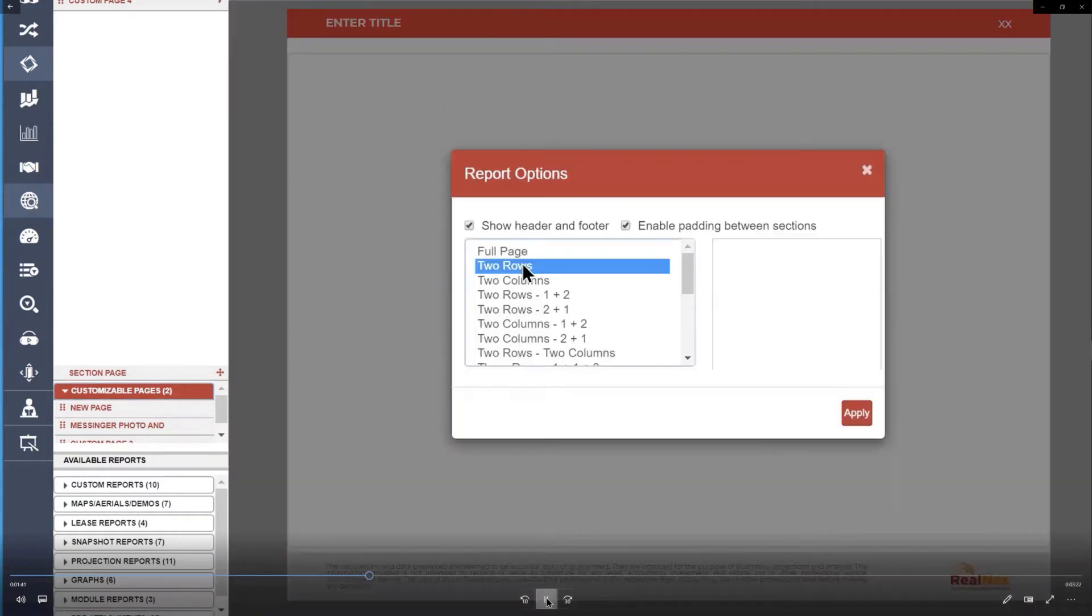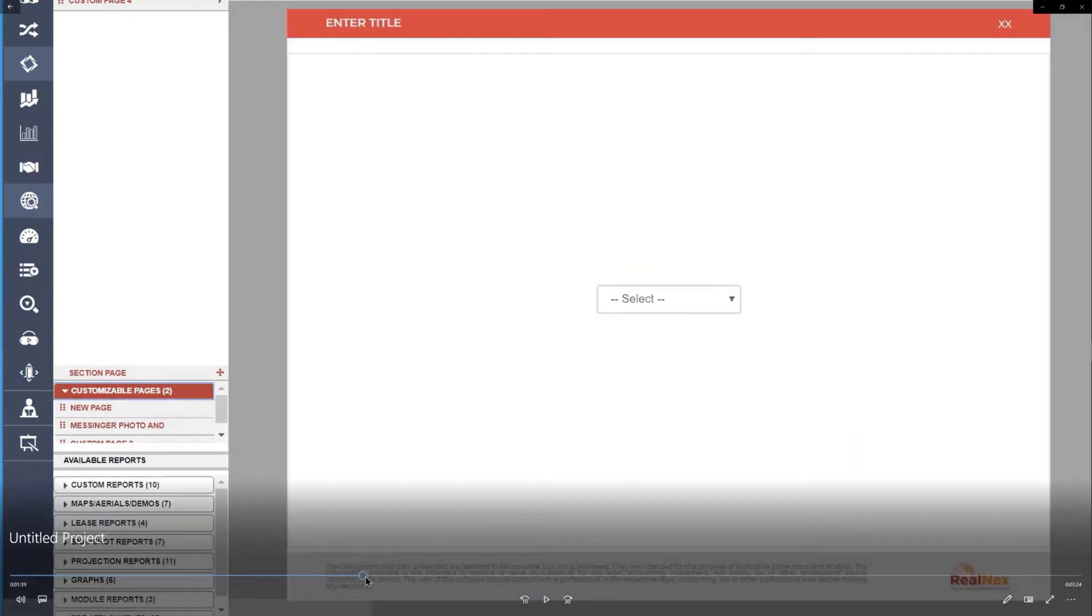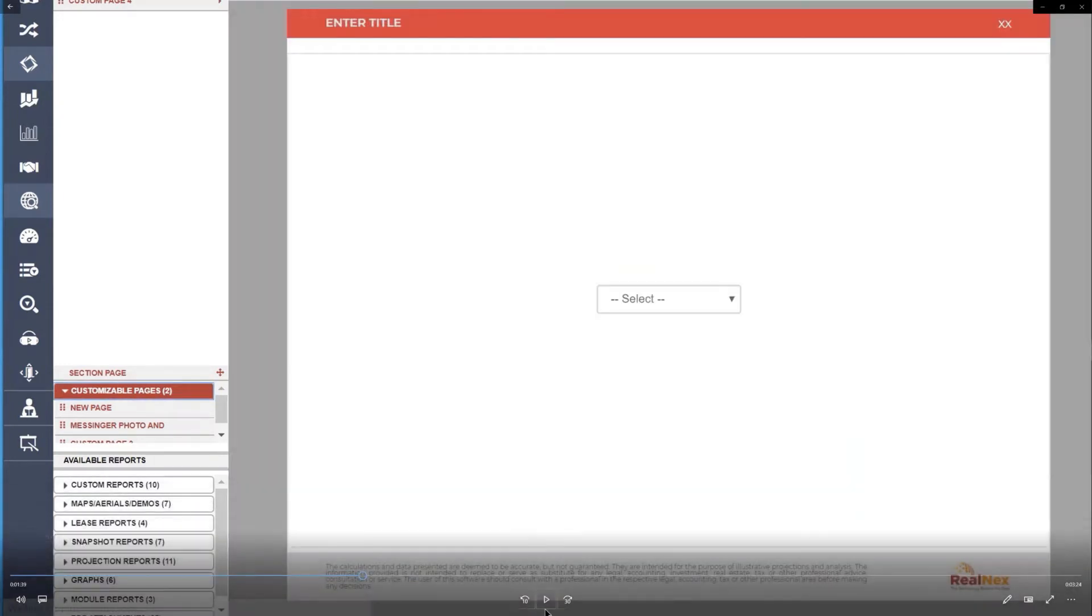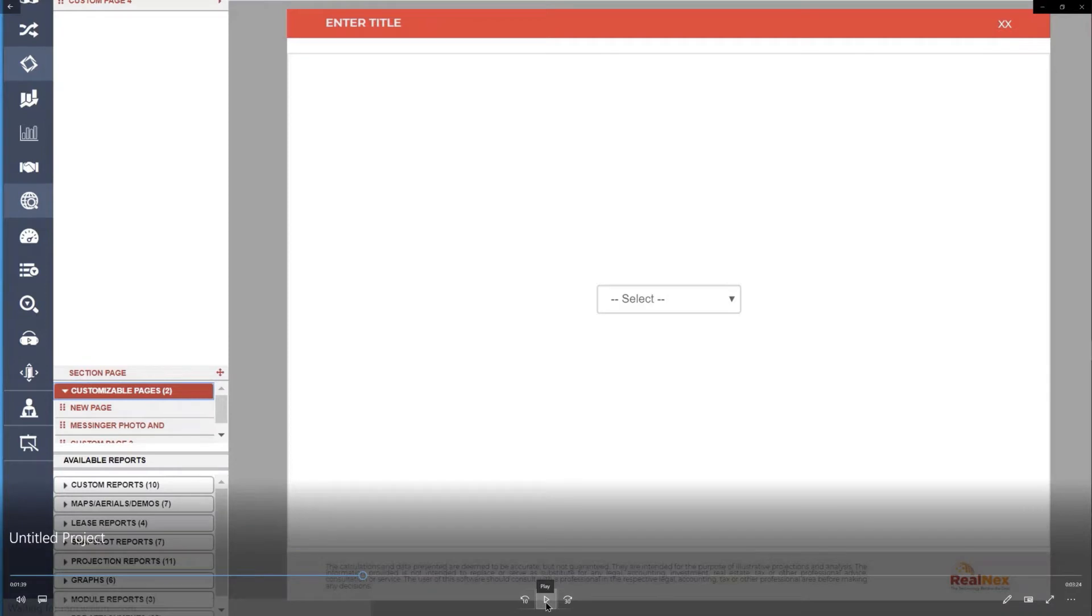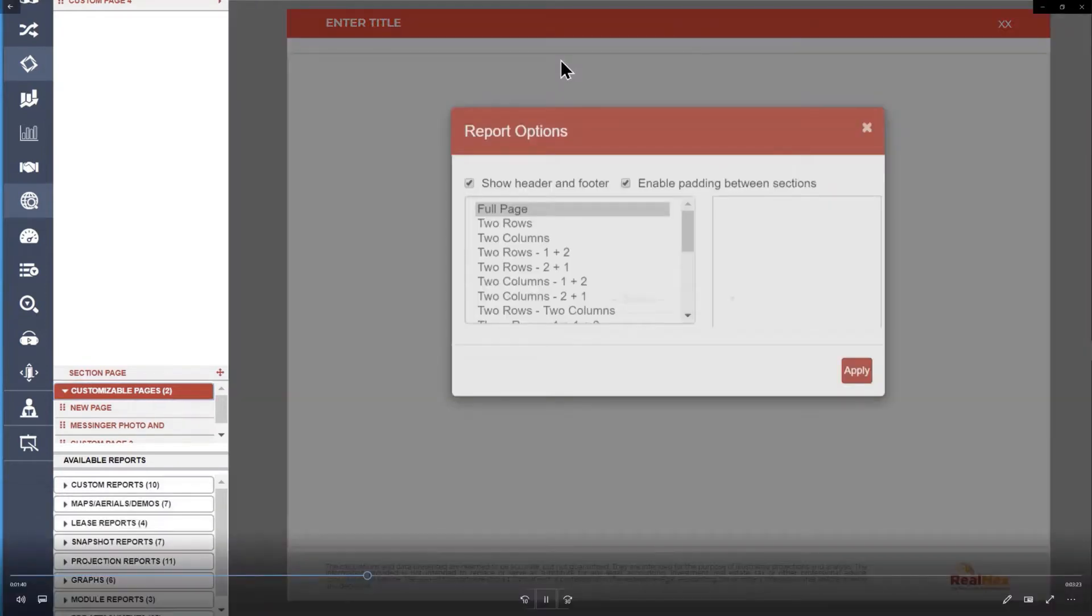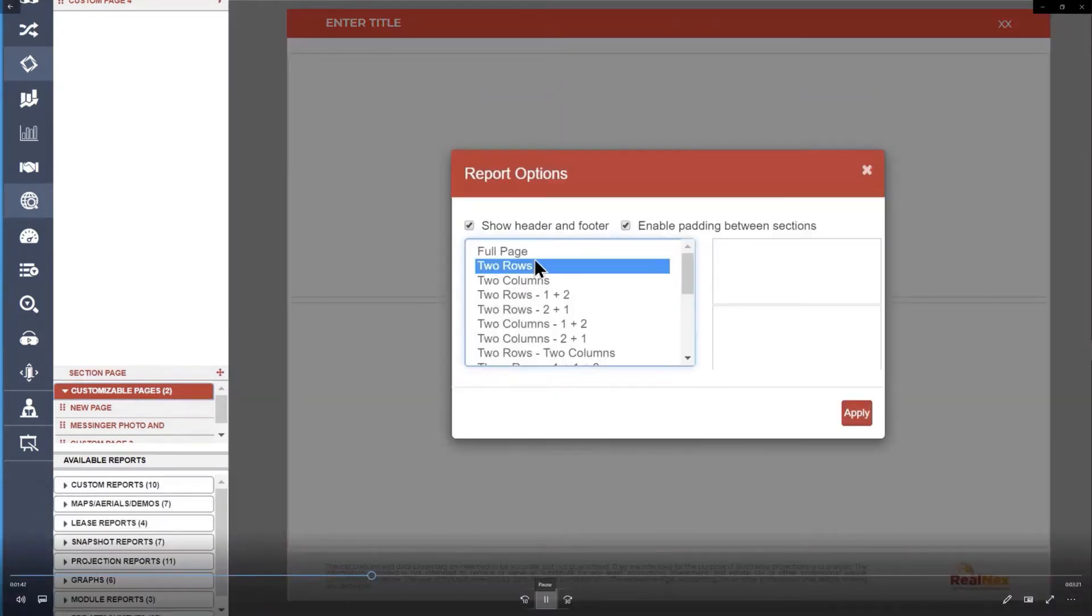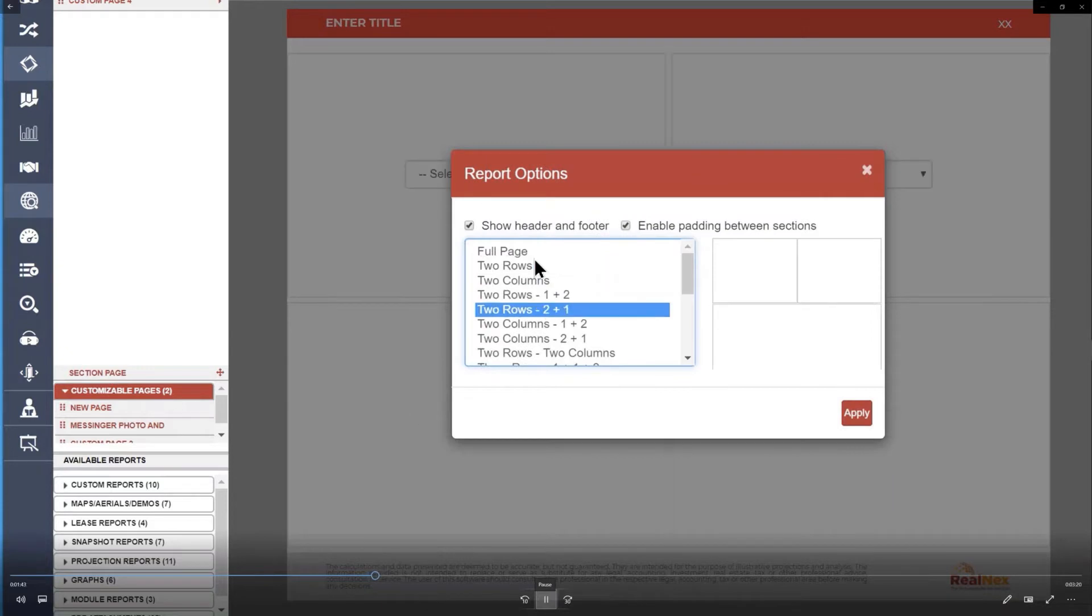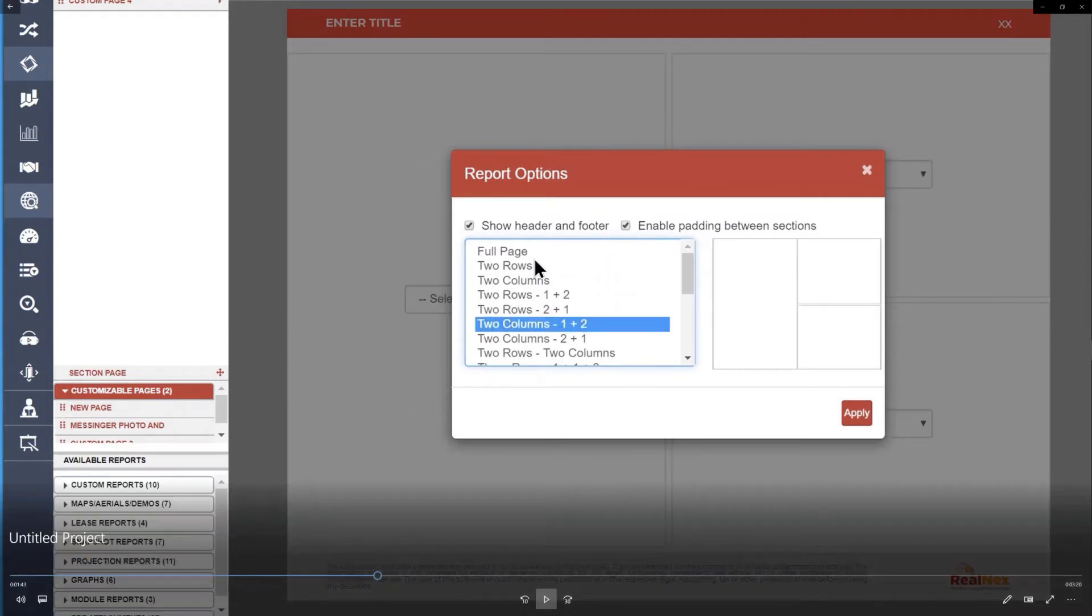When you select at the very top, it says select layout, and when you click that, it gives you a bunch of different layouts that I've designed, and these are just boxes that you're going to put something in.